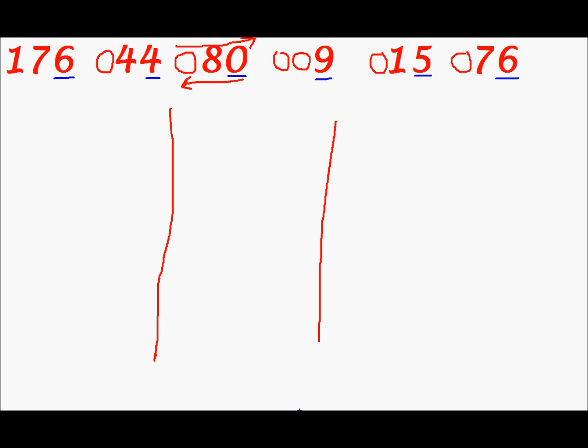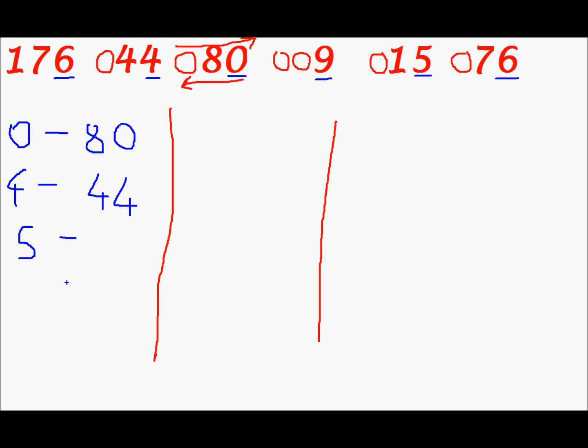The next thing we shall do is we will create a sequence of numbers that will have the same LSB. We will start from 0. So for 0 we just have one number that is 80. Next is 1. For 1 we don't have any number. For 2 we don't have a number. For 3 we don't have any number. For 4 we have 44. 4 is the LSB and for this LSB we have just one number that is 44. The next is 5. For 5 we have 15.